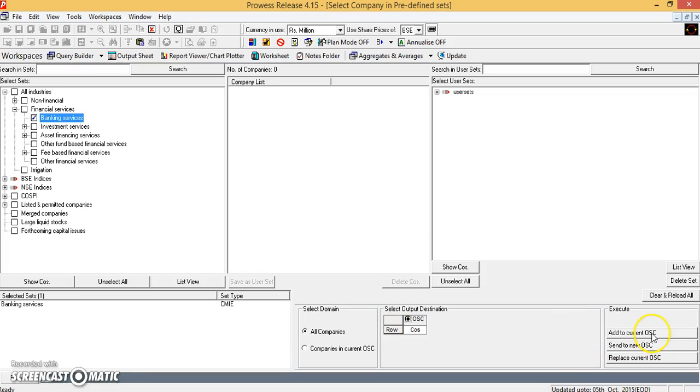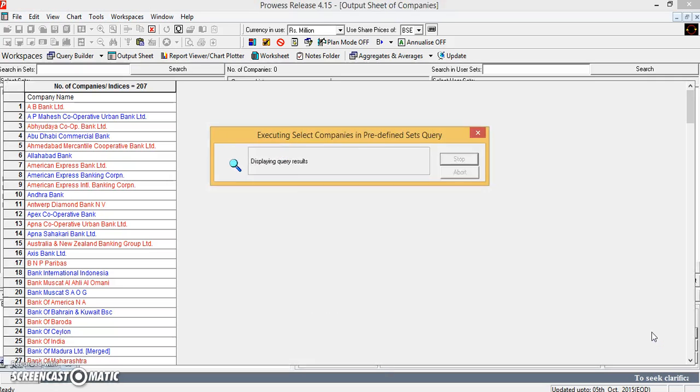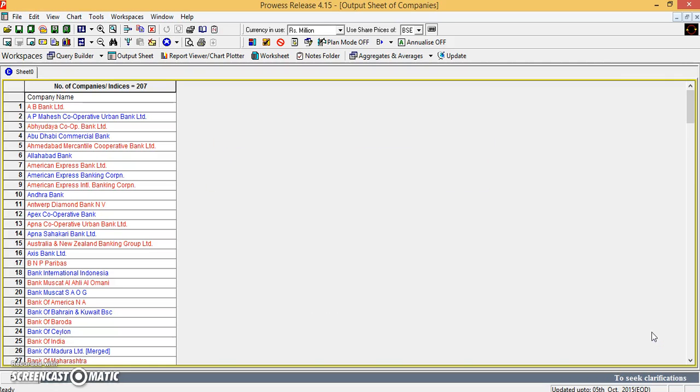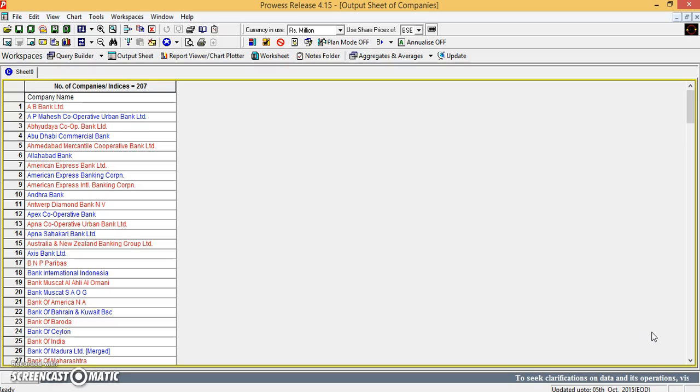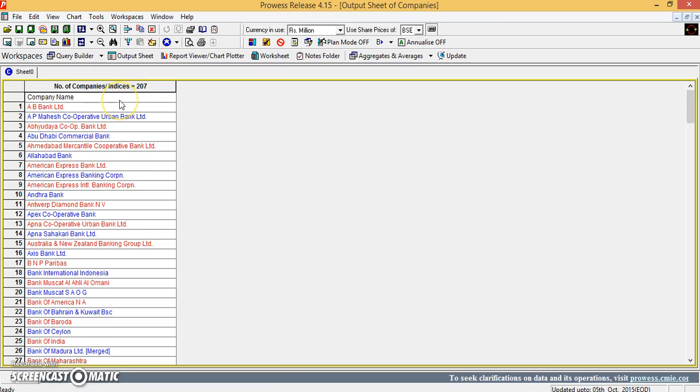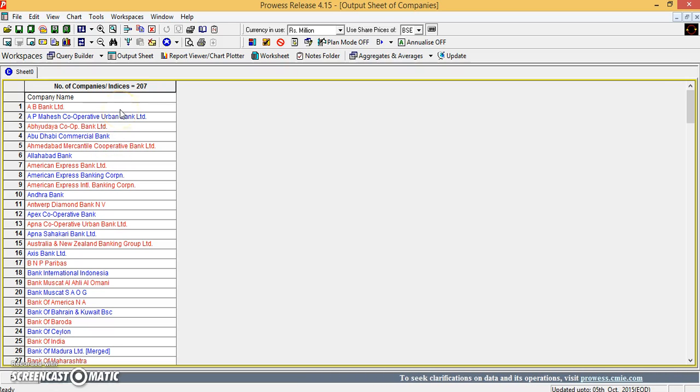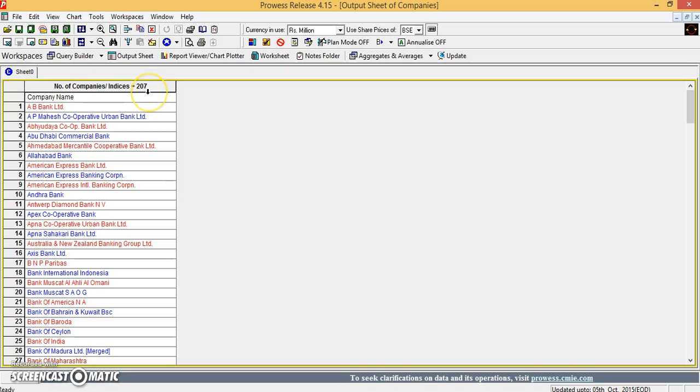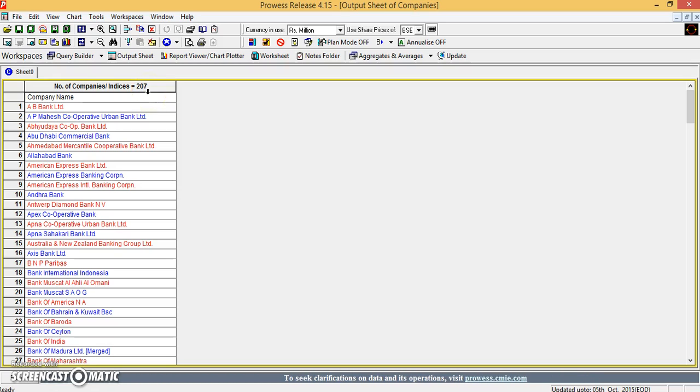So I can add it to my output sheet. So I get the names of all the companies which are banks. So there are 207 companies like that, 207 banks.